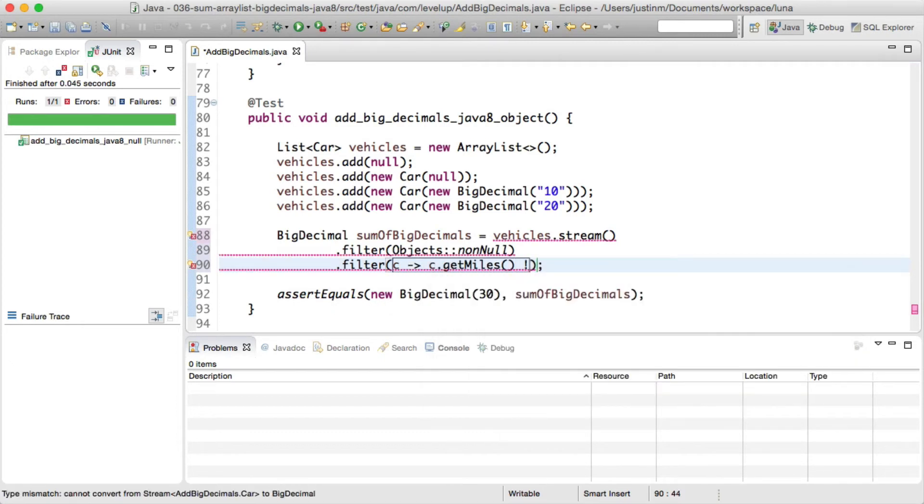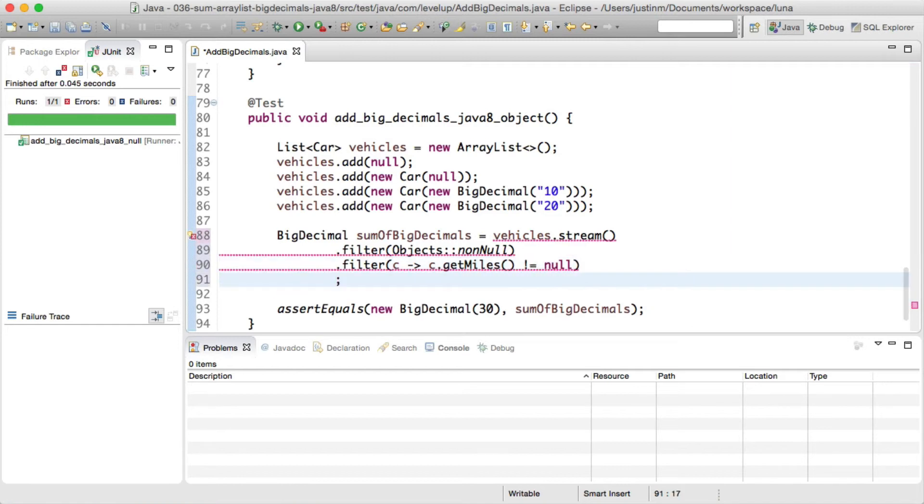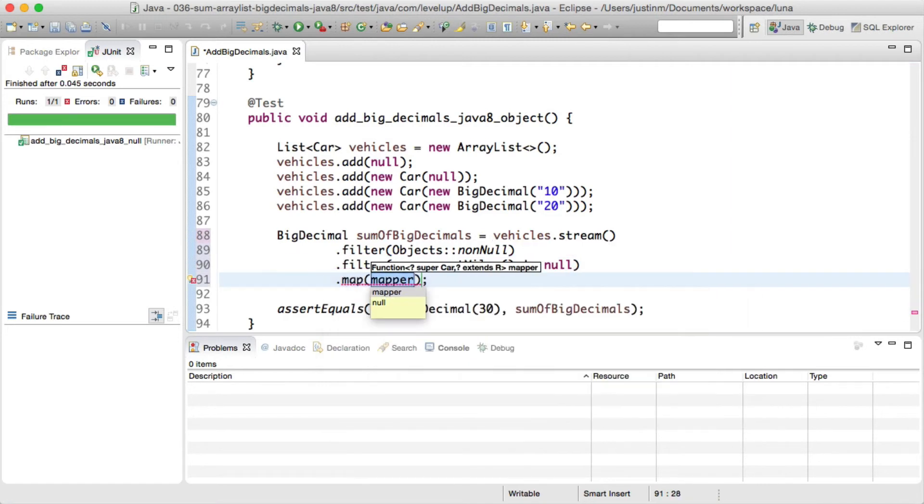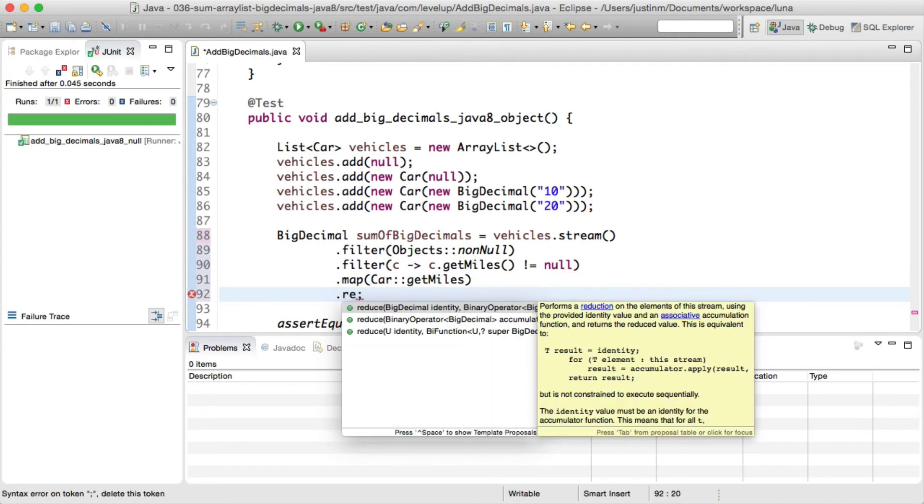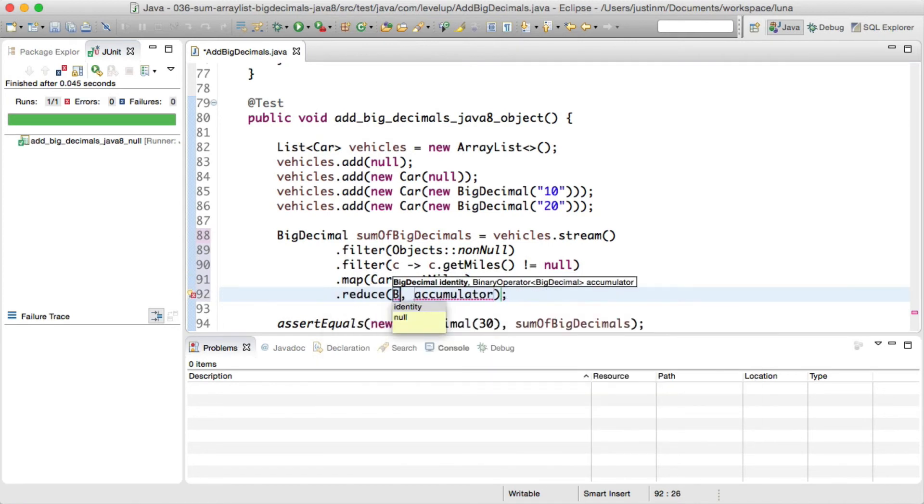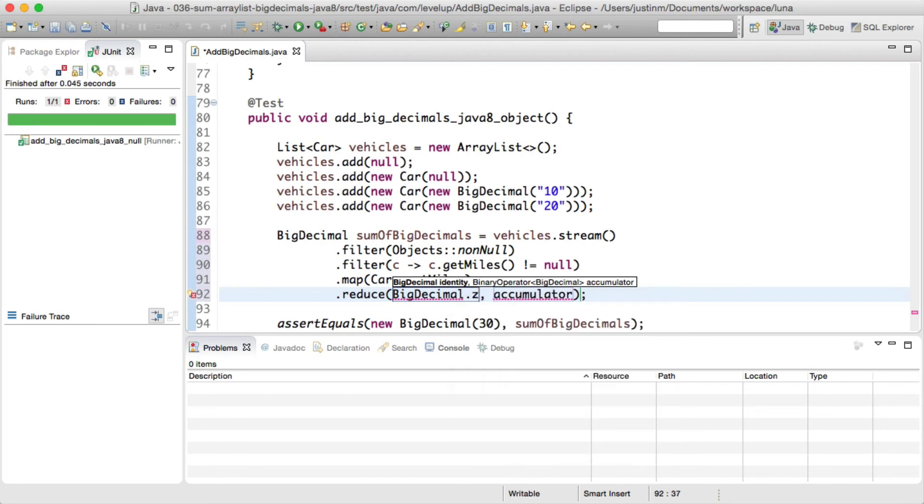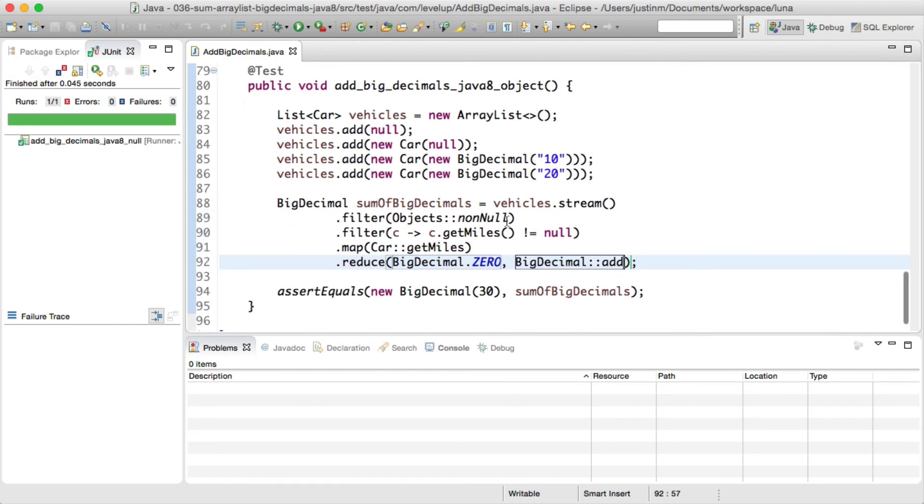Remember, we first need to filter null car objects and also car objects with miles set to null. Next, calling map will return the stream of big decimals and just like before will reduce the values and sum up the elements.